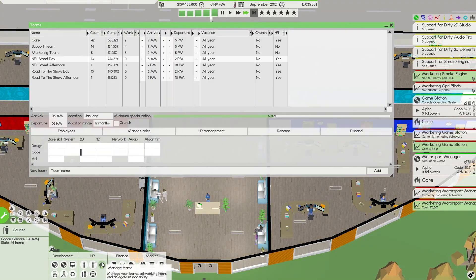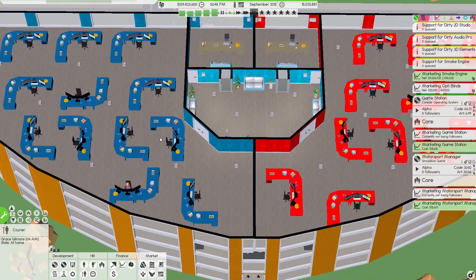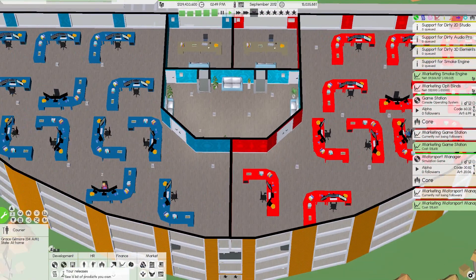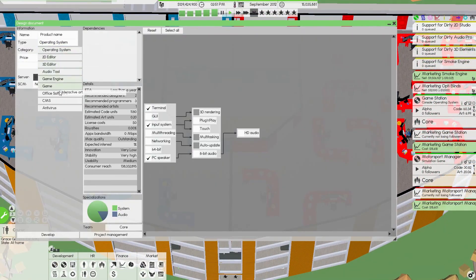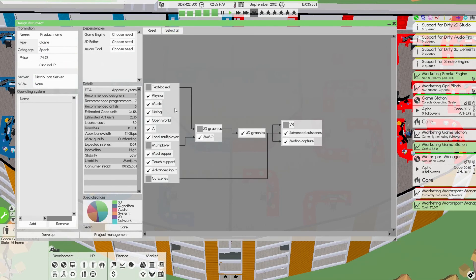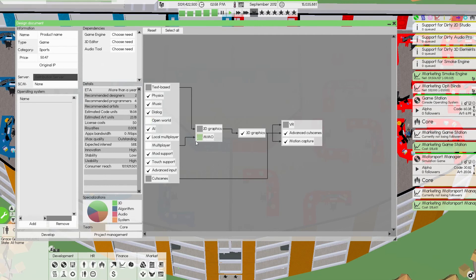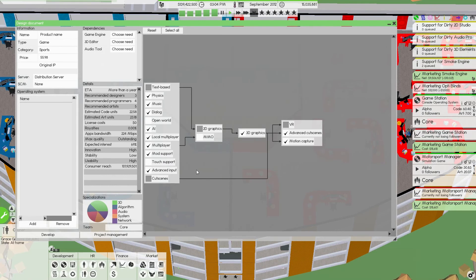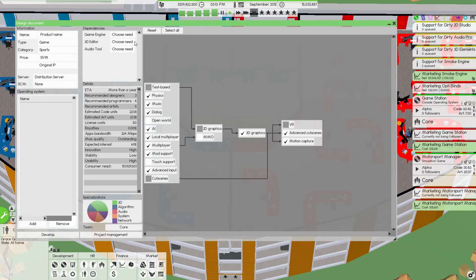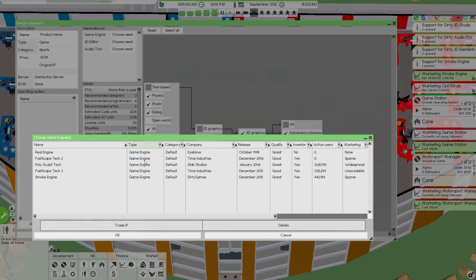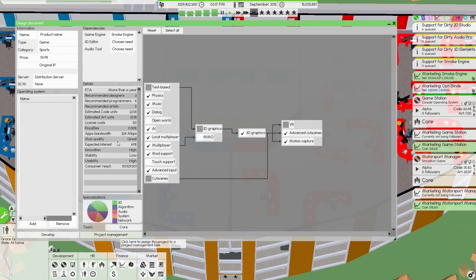People are going to start coming in tomorrow for our NFL Street. So let's go game, sports. I'm going to select all but then we're going to get rid of open world, MMO, touch support. Physics, music, dialogue, AI, multiplayer, local multiplayer, mod support, advanced input, 3D graphics, cut scenes, motion capture. We'll go smoke engine.